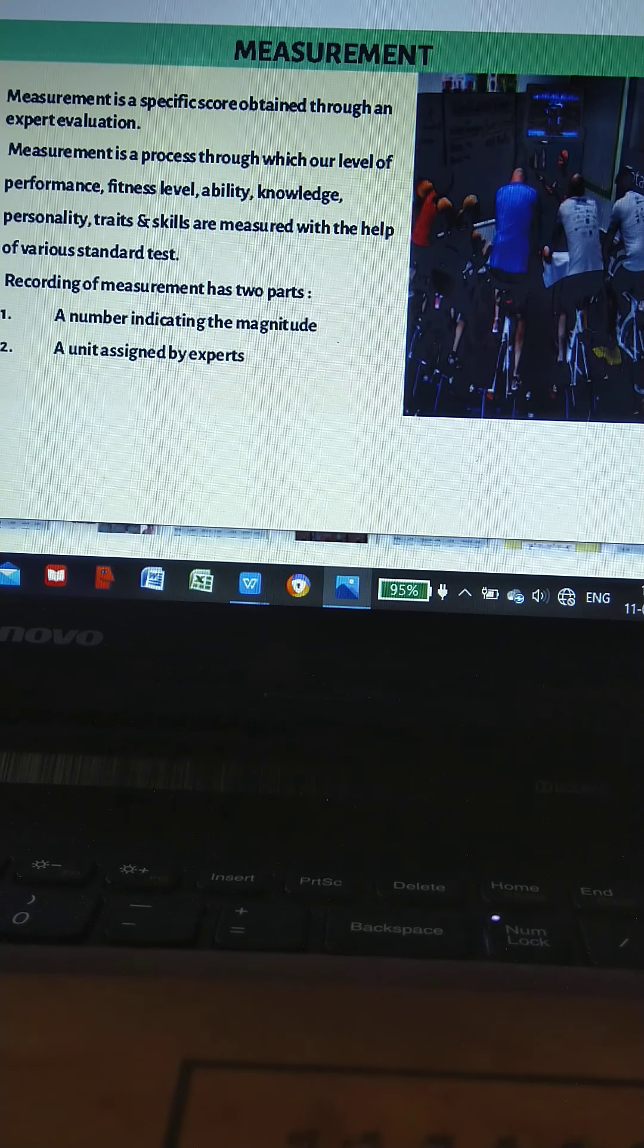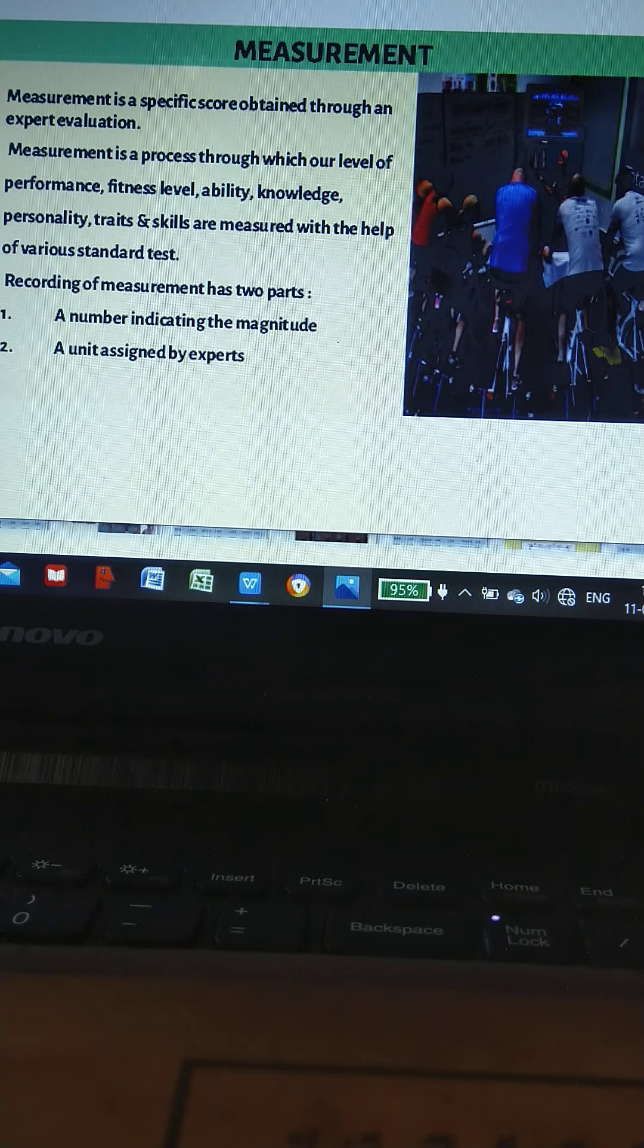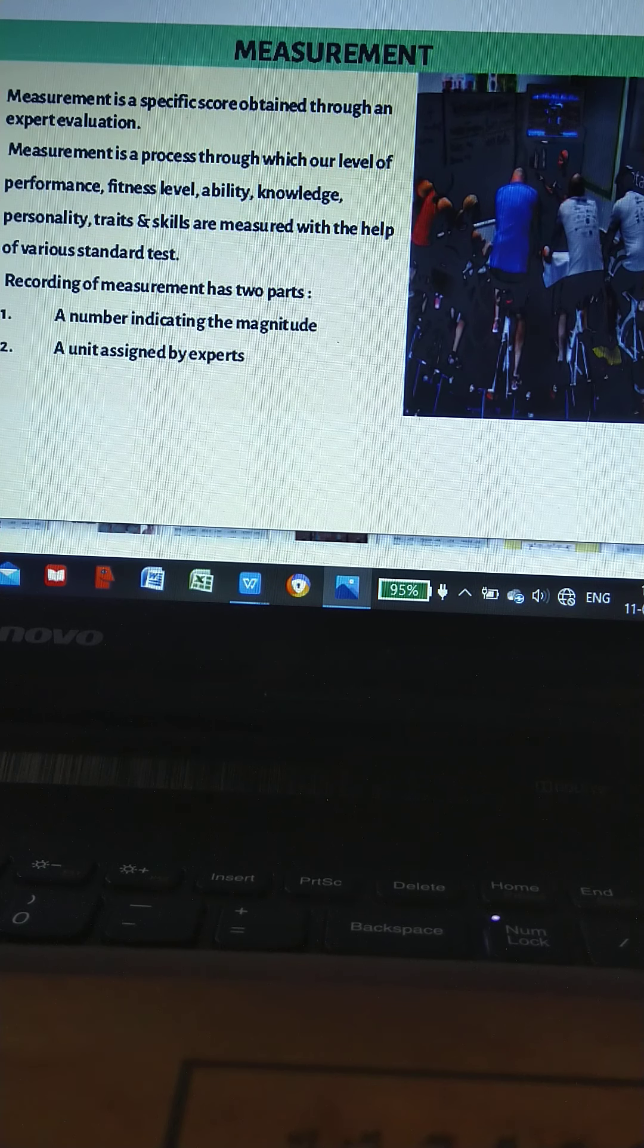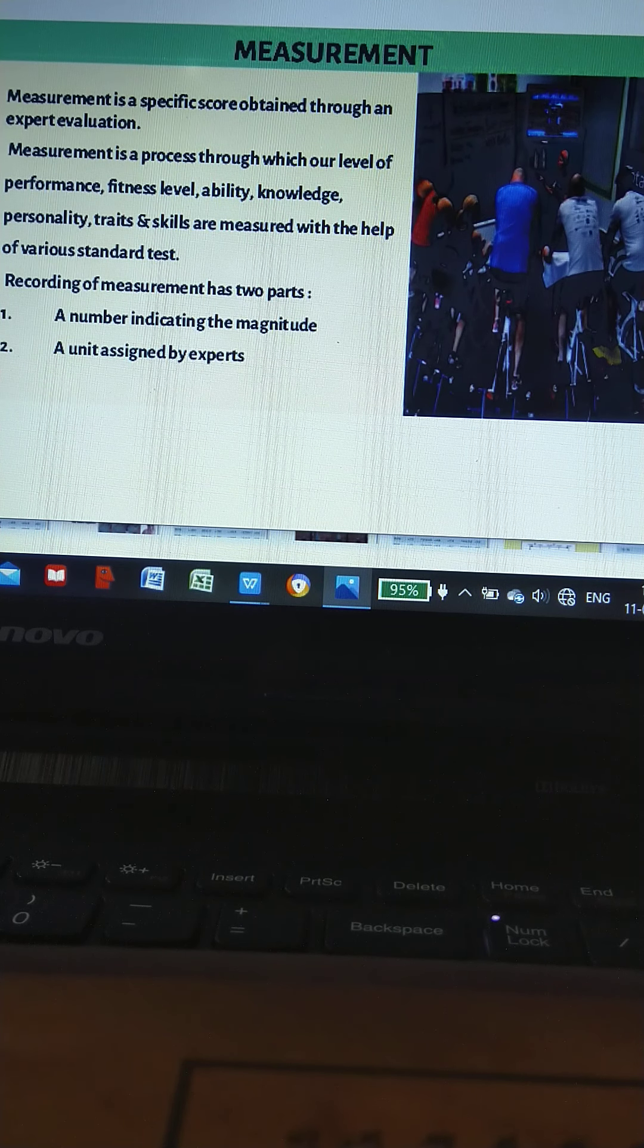Recording of measurement has two parts: a number indicating the magnitude and unit as assigned by experts.